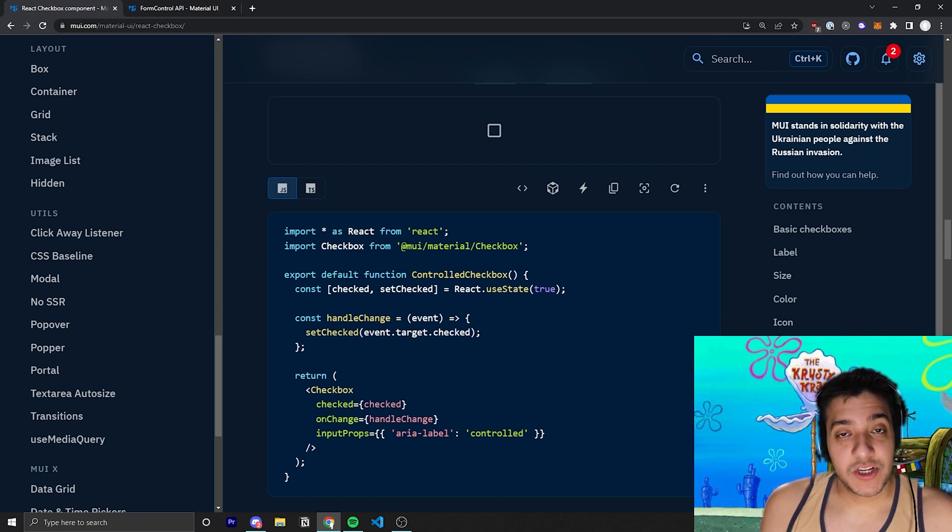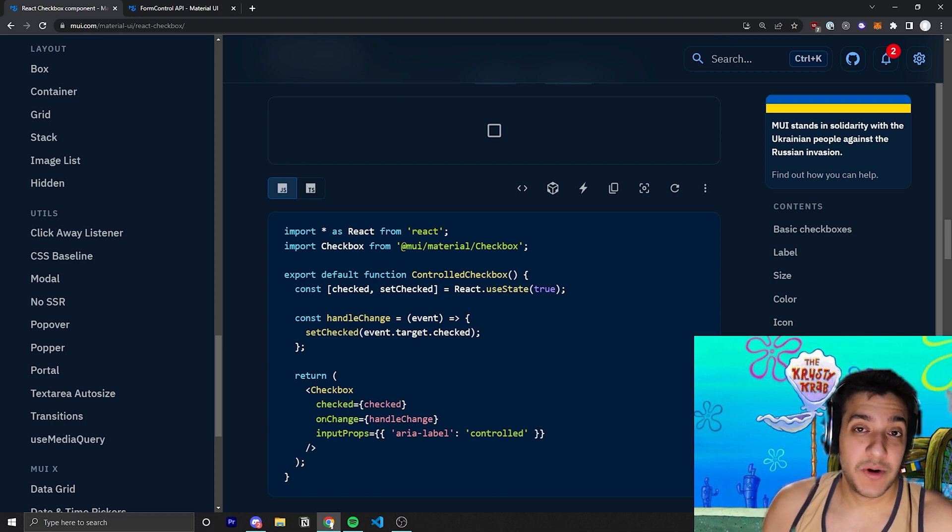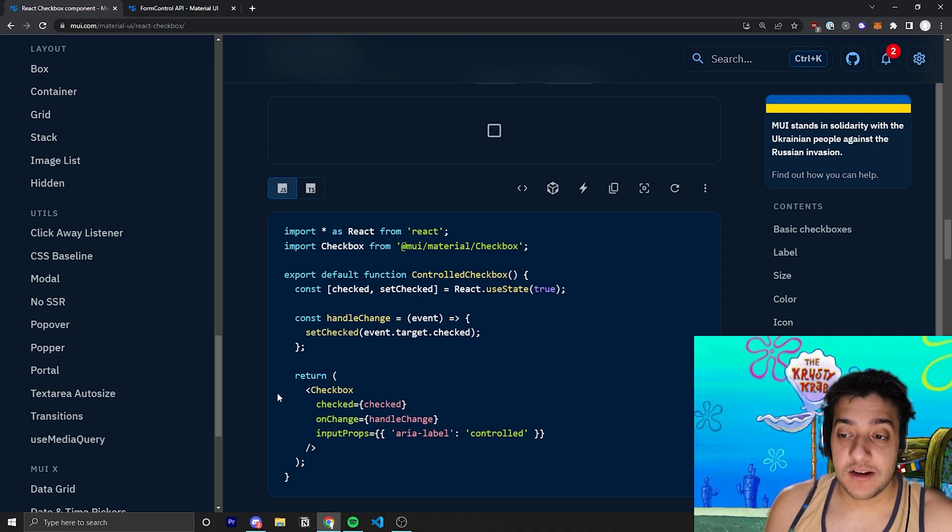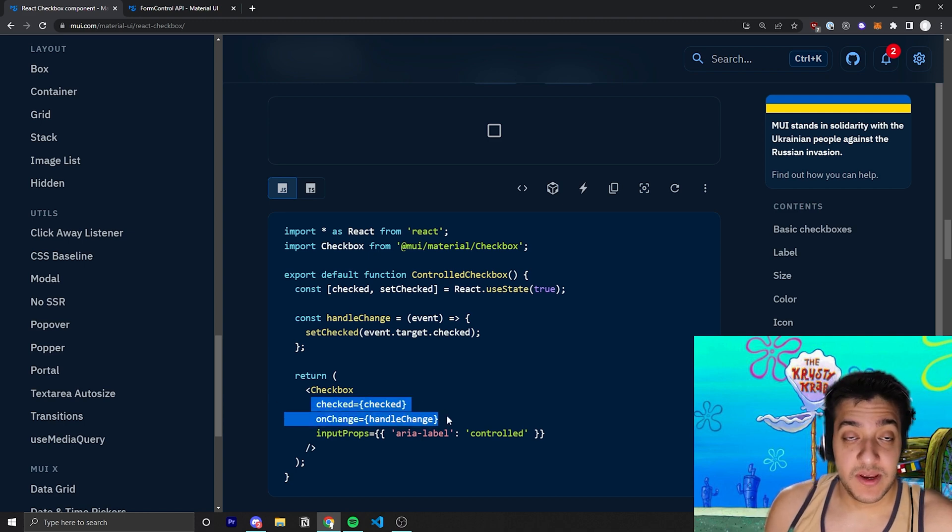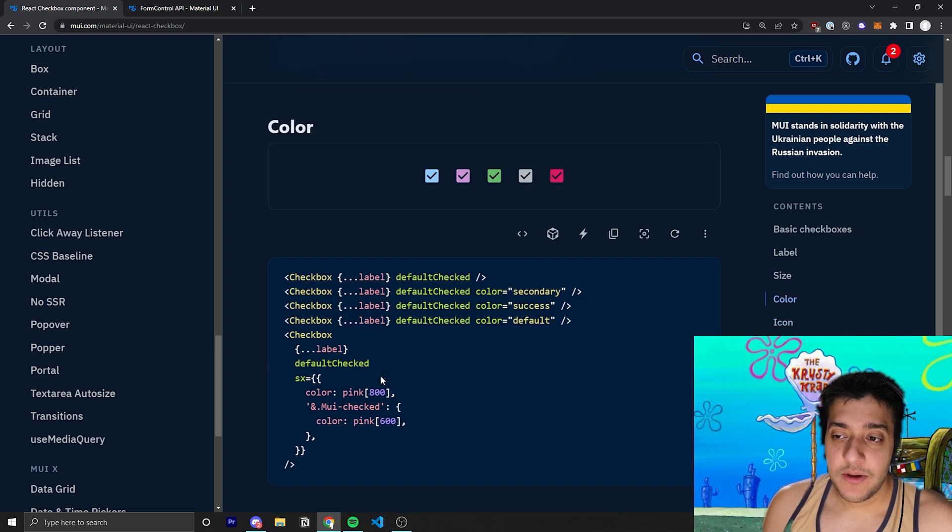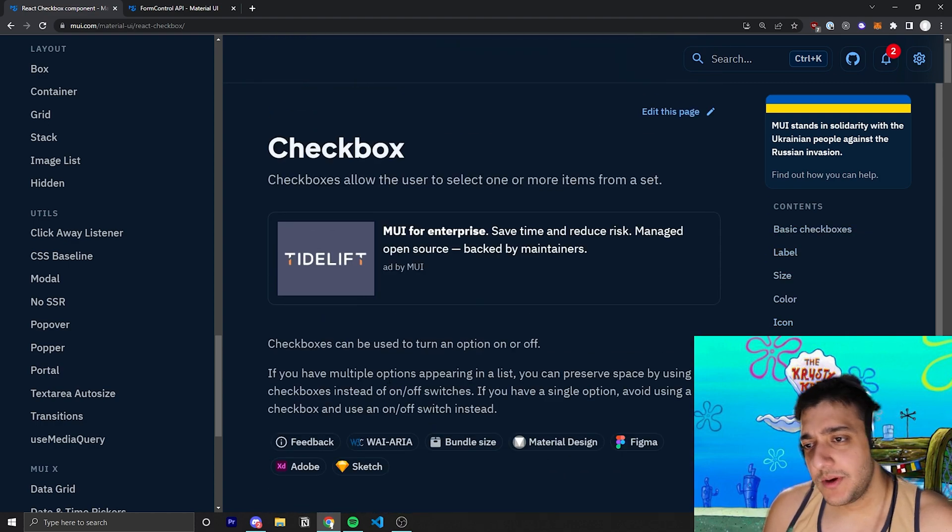I assume if you have a checkbox in your application, you probably need to know whether it's checked or not. But if you don't, you can always use the unchecked variation, which would just be you deleting these two props right here.